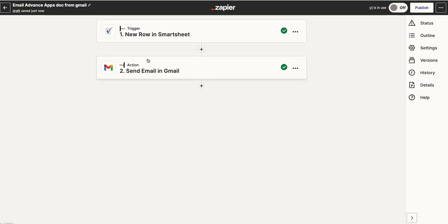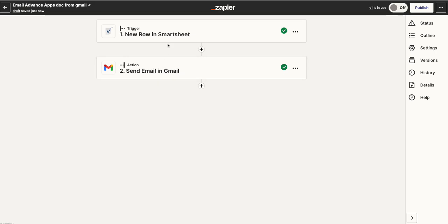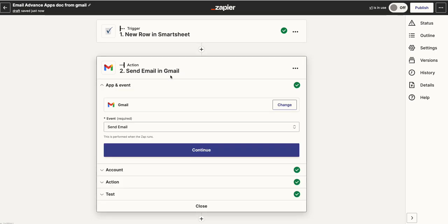Once I've got that set up, I then say, well, what do I want to happen next? Well, I want it to send an email in Gmail. So really this is a two-step process. If I click onto here again, I've already got it set up. I've linked it to my Gmail account. I've said what do I want to happen? Send an email.